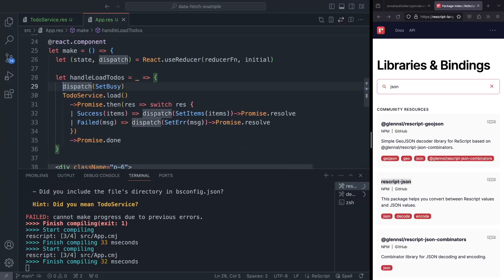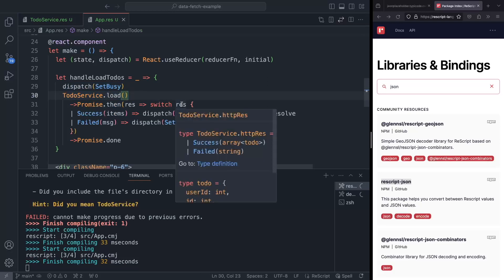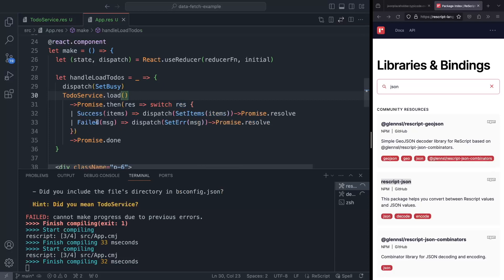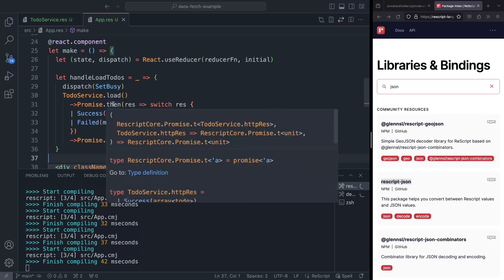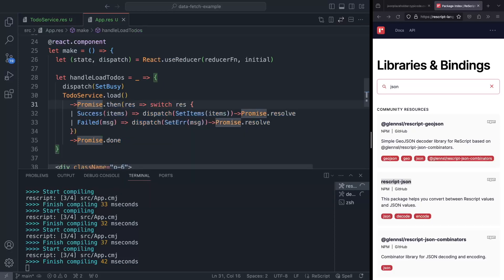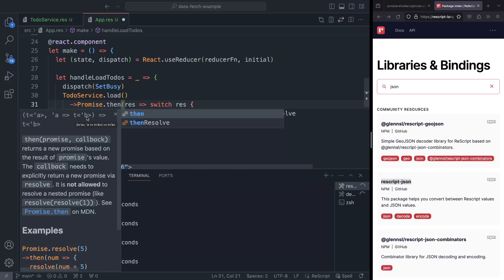So what happens in this function is that we call dispatch set busy. So when we click on the button, we just want to make sure that our application shows the loading state. We call our service load function, and it returns the HTTP result, which is constructed with two constructors. So one interesting thing about the promises in ReScript is that there are two functions that correspond to dot then in JavaScript or TypeScript. In these languages, then can swallow promises, it can take a function that returns a promise or function that returns the value, and it will give just a promise anyway. In ReScript though, if we just start typing dot then, we can see that there are two functions here. Then takes some promise, and it takes a function from whatever value is in this promise, and it returns a new promise with a new value. So a to t, b, right? So a to promise of some b.